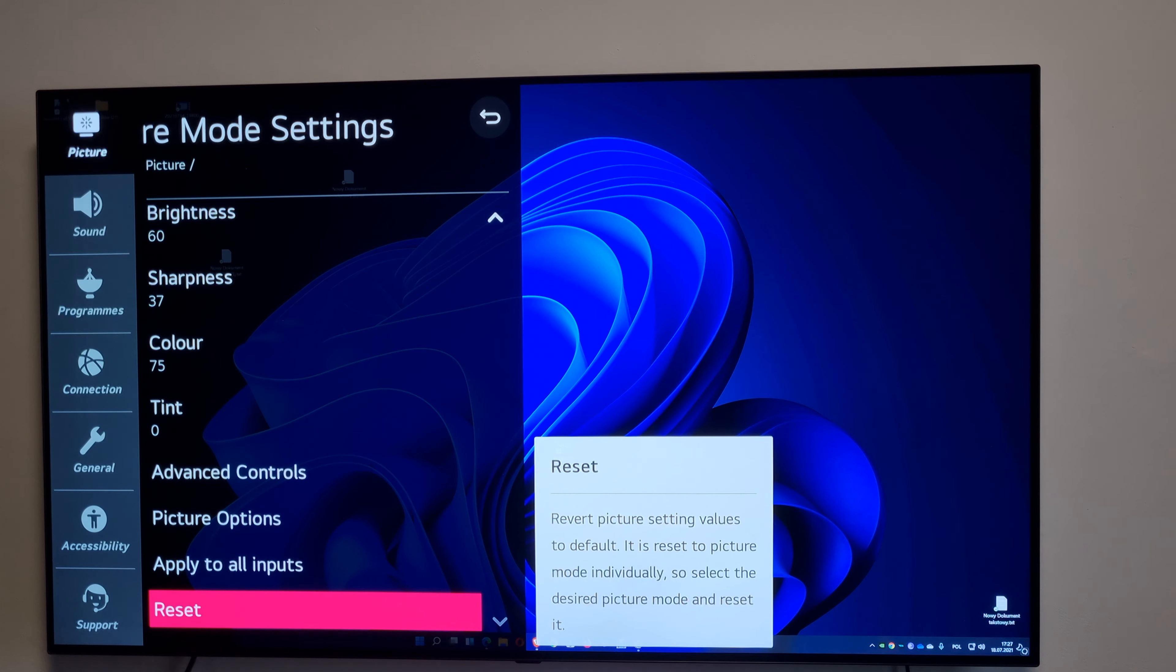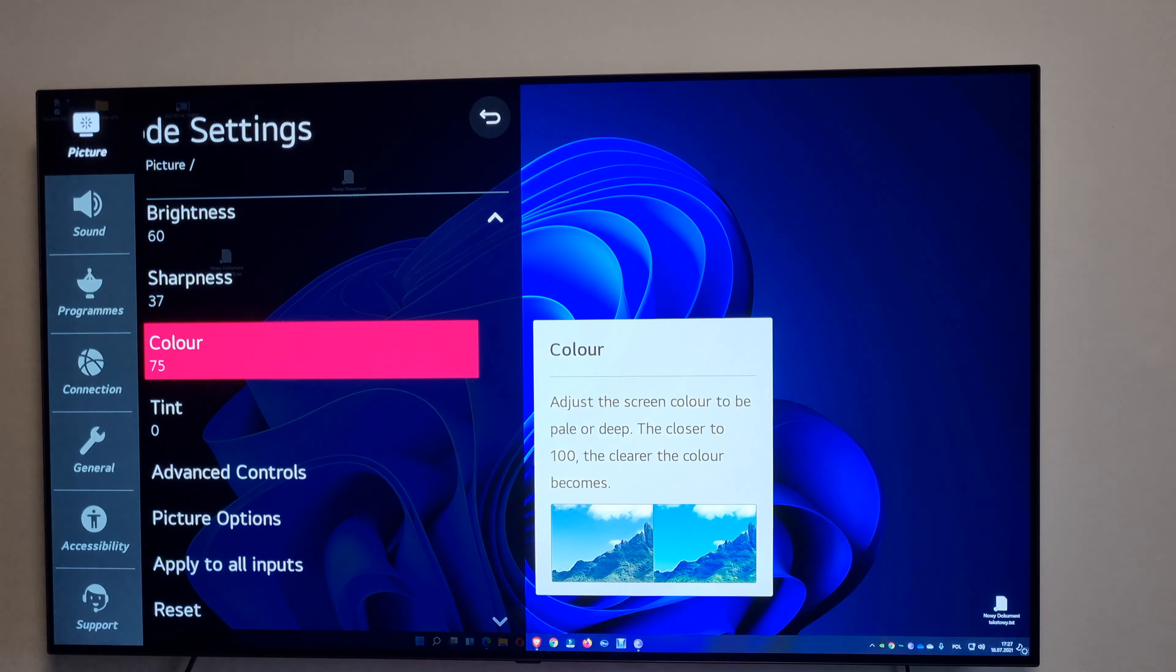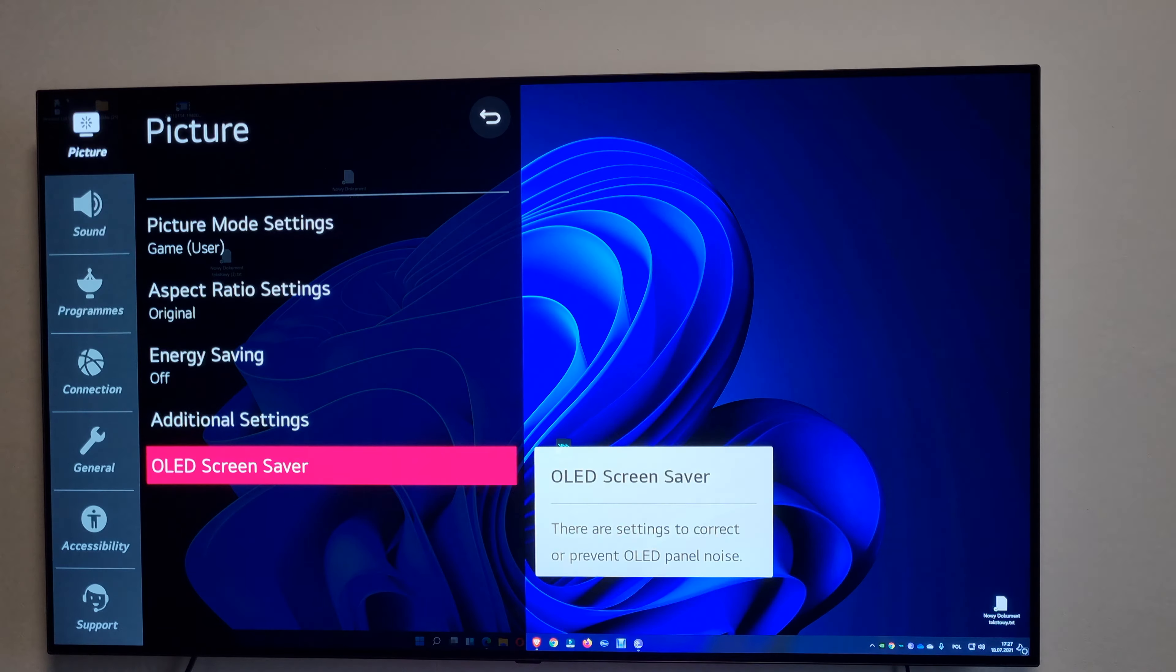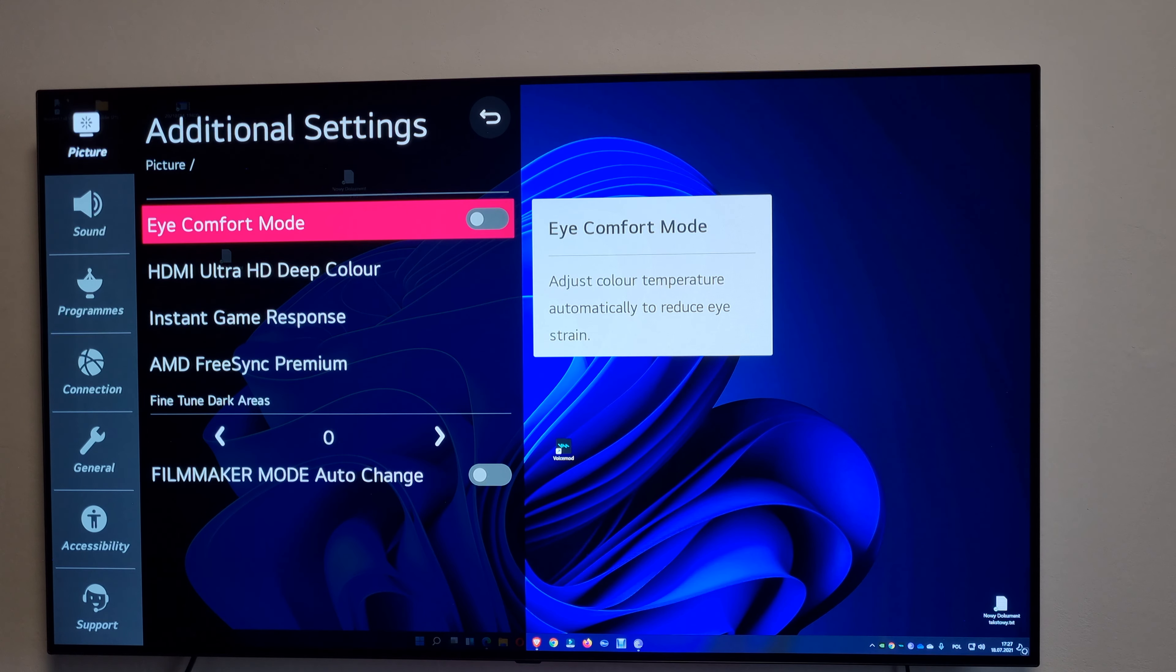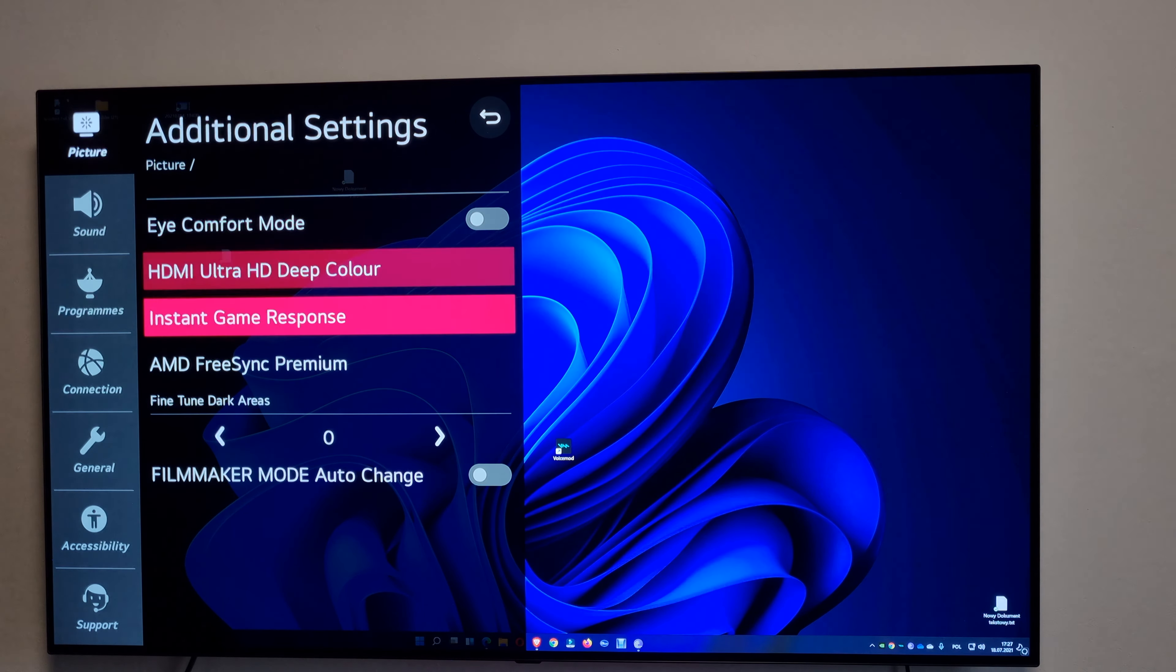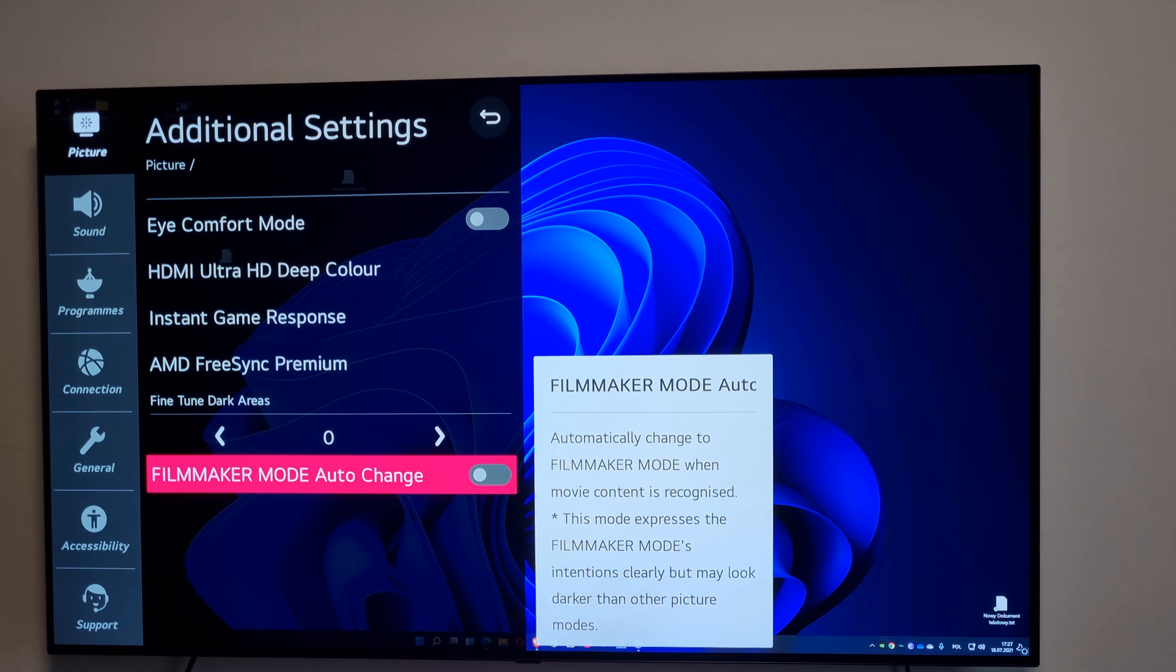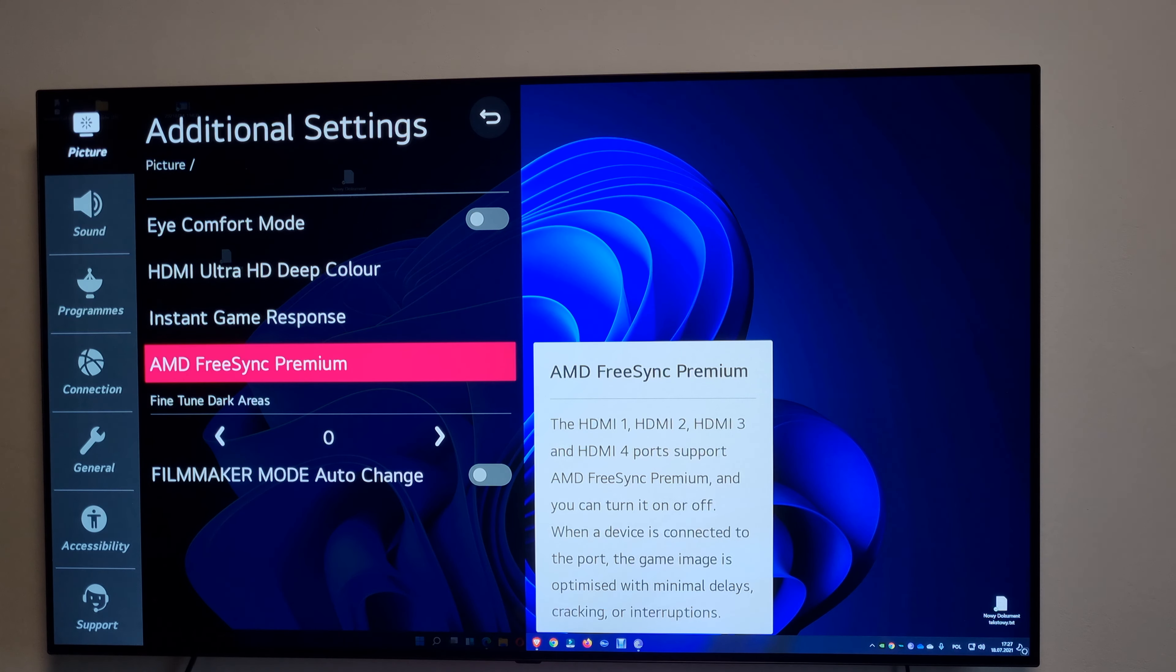And additional settings. Everything is on besides the eye comfort and fine tune and the filmmaker mode. I don't use those features, they're just not for me.